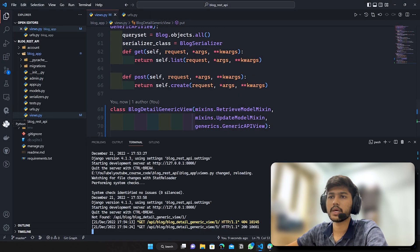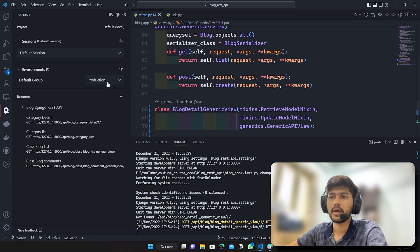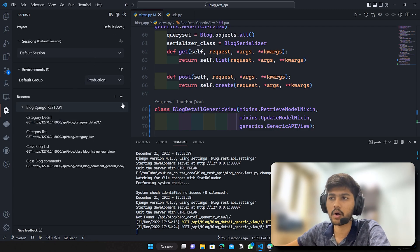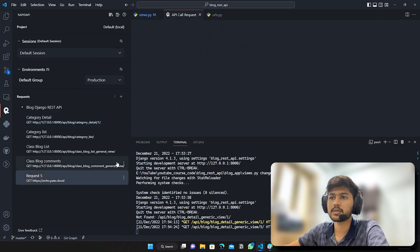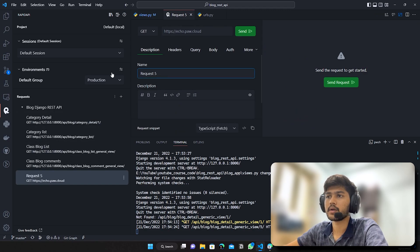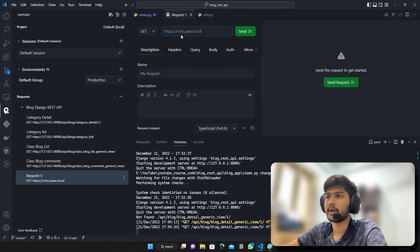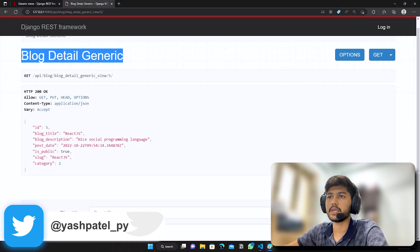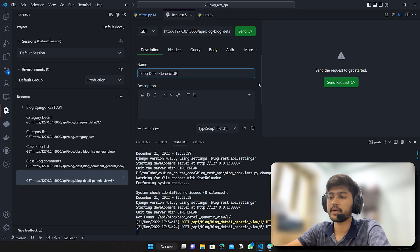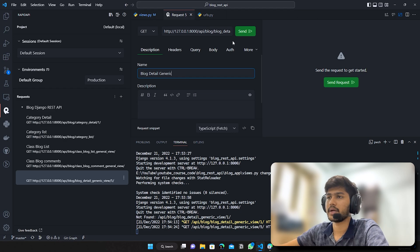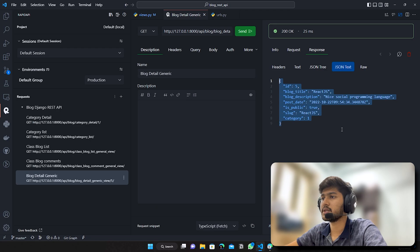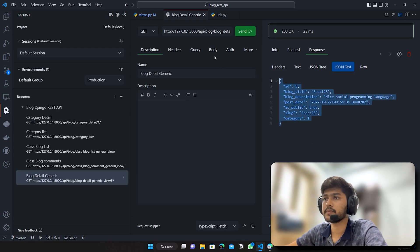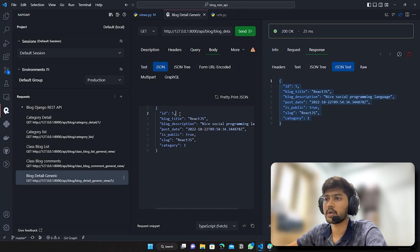But if I take this link, go to VS Code, go to Rapid API and if I do put request from here, let's see whether we are able to update or not. So here I will say new request, request name will be, let me first paste the link and I will just say blog detail generic and I'll say update or let it be same link that doesn't matter. I'll just give get request, let me hide the terminal.